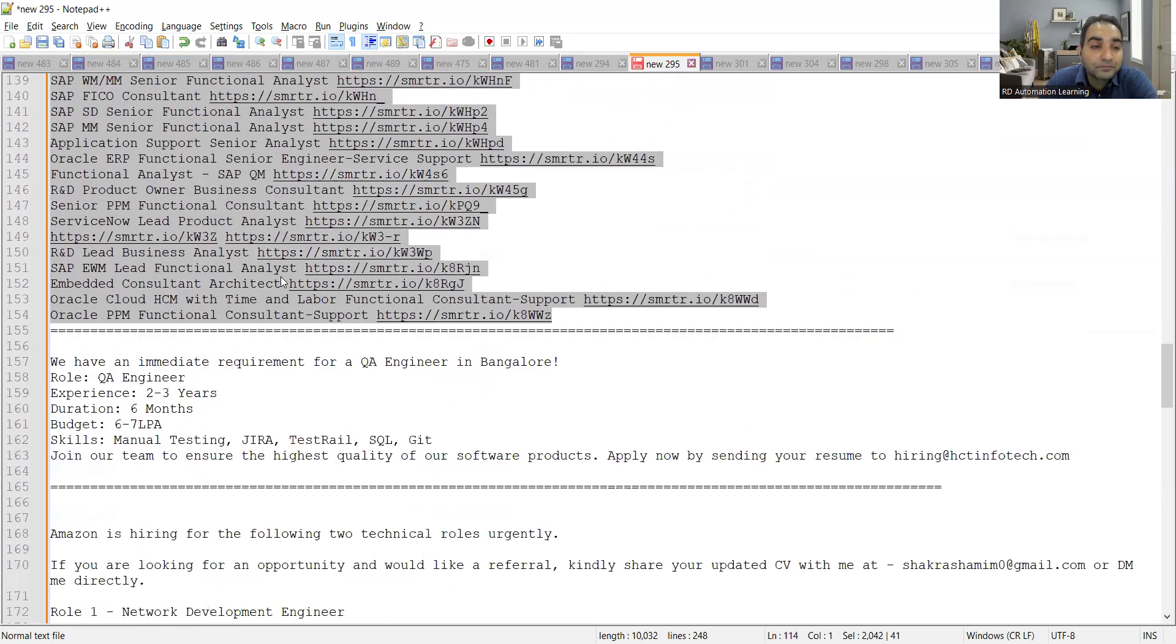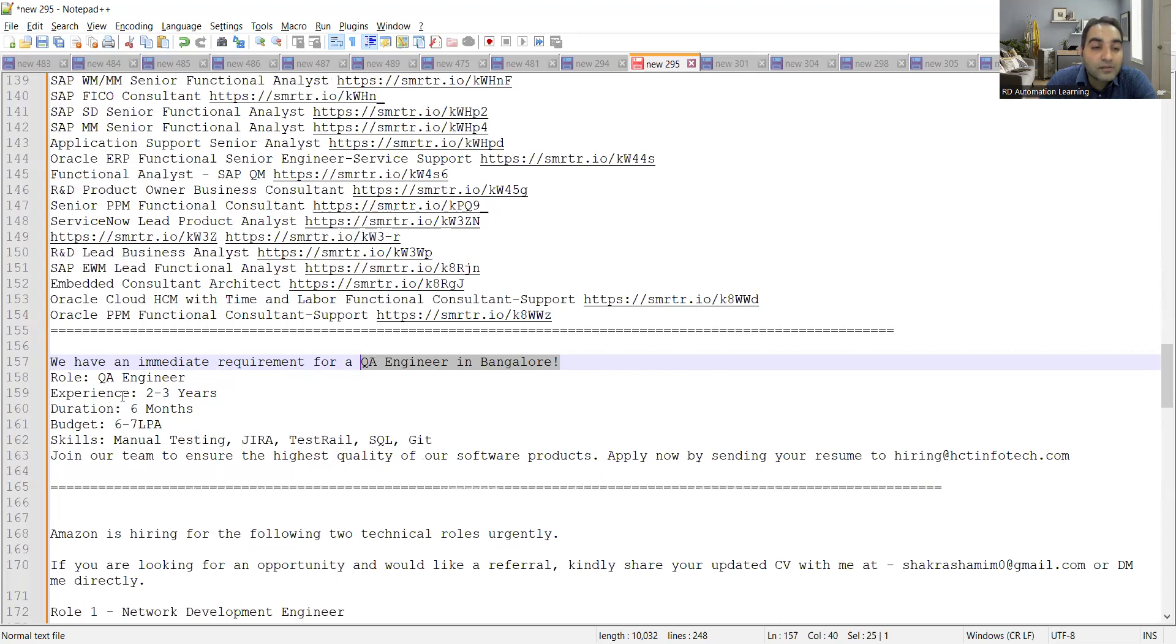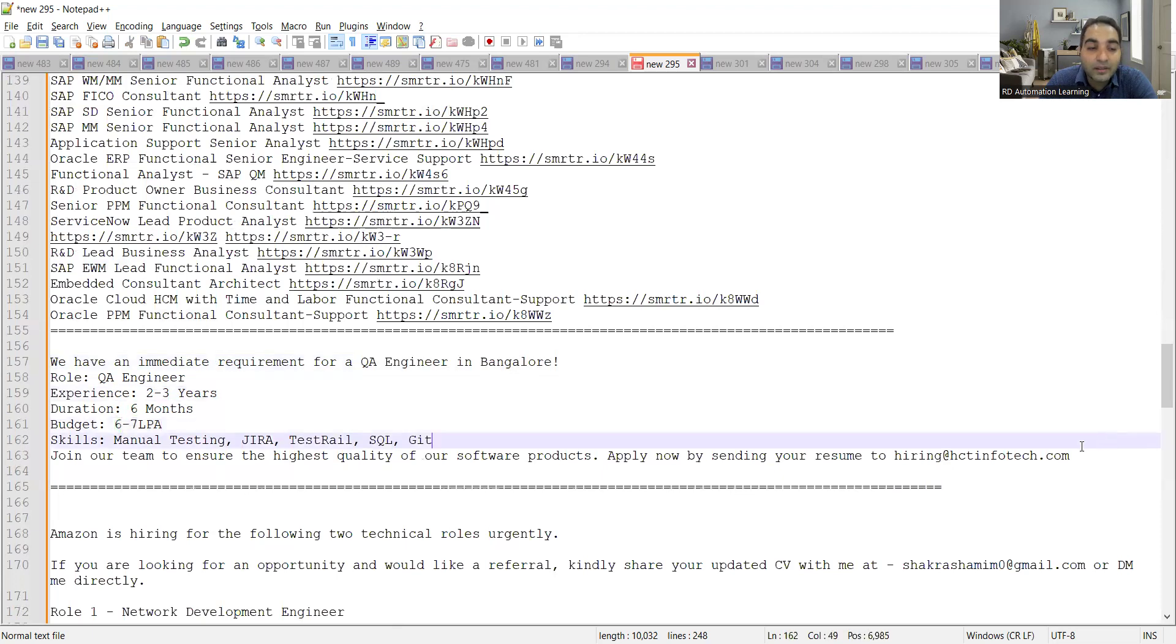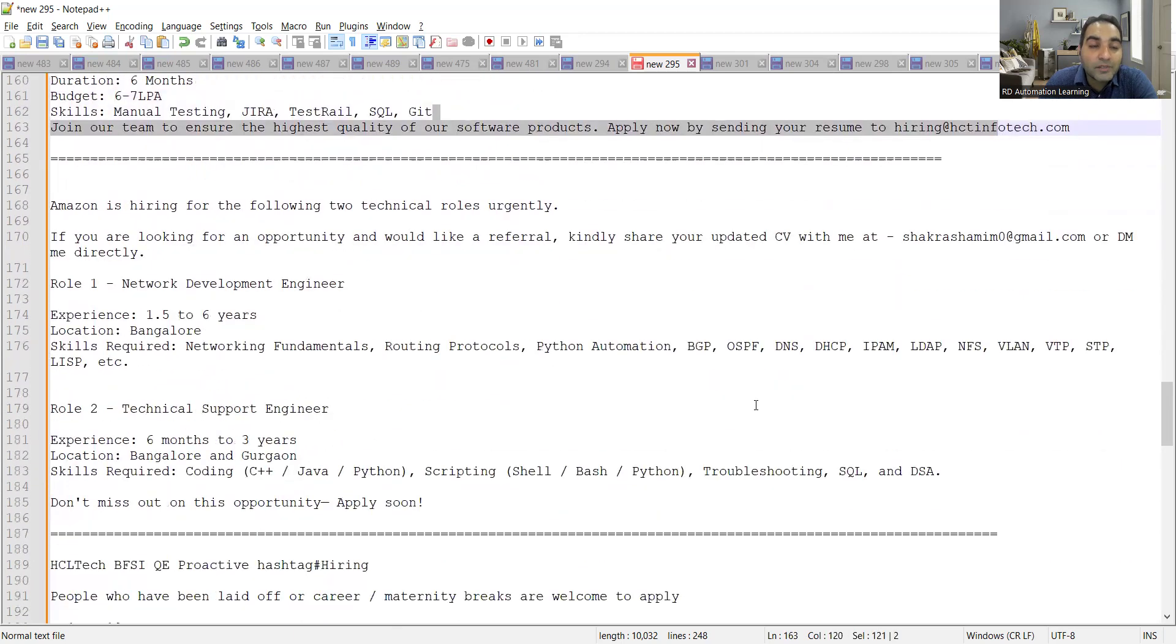Then one more opportunity is with respect to Bangalore. So we have an immediate requirement for a QA engineer in Bangalore. The duration is six months, so it's a six months of contractual job, and experience required is two to three years. Budget is six to seven LPA and here is the email address.